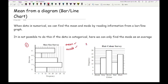Moving on to the second bar chart, which shows hair colour survey data, the categories or headings for each bar are words. So we can't work out the mean, but we can work out the mode because one bar is distinctively taller than the others — in this case it would be brown hair.